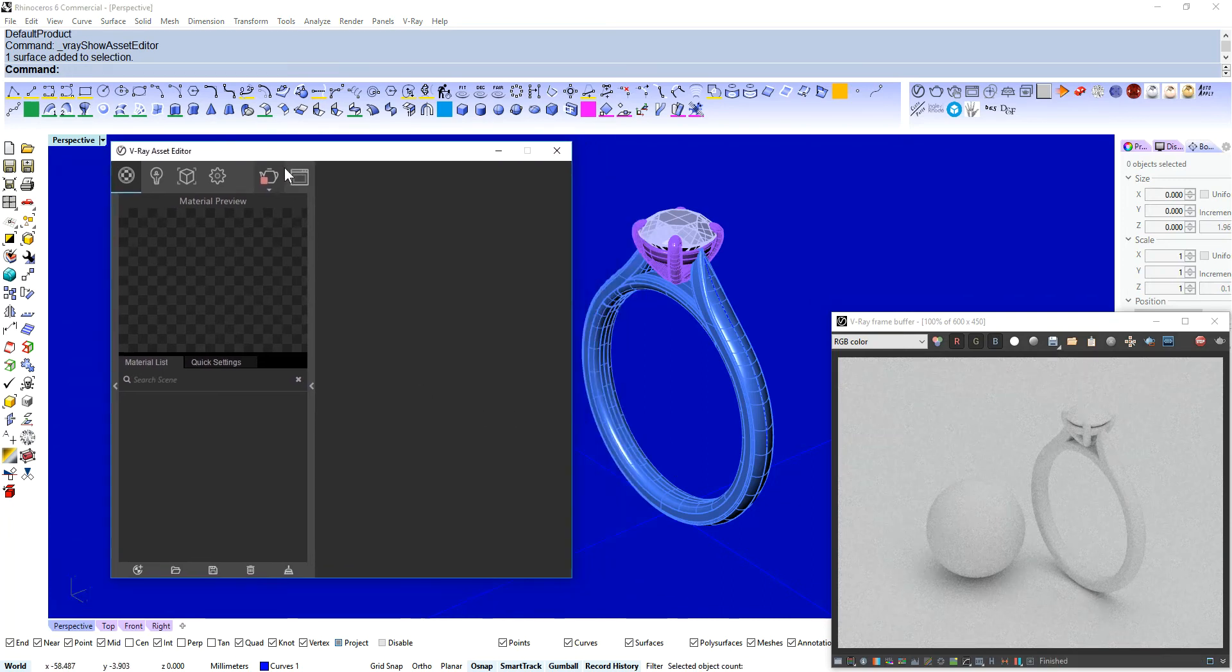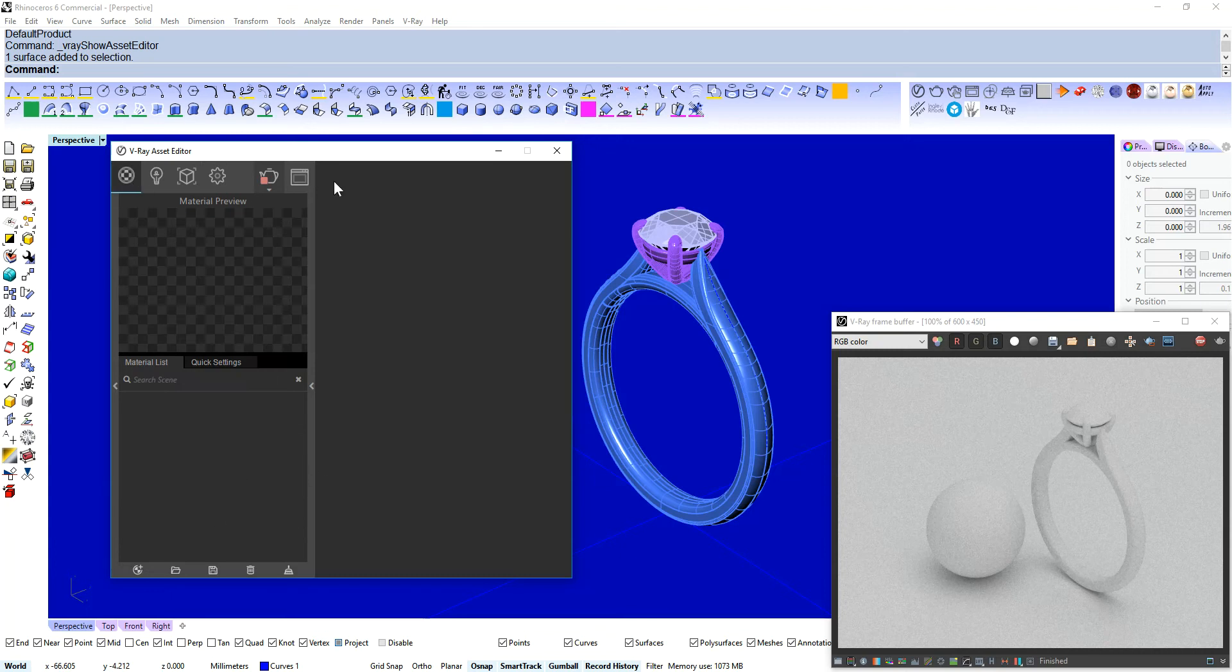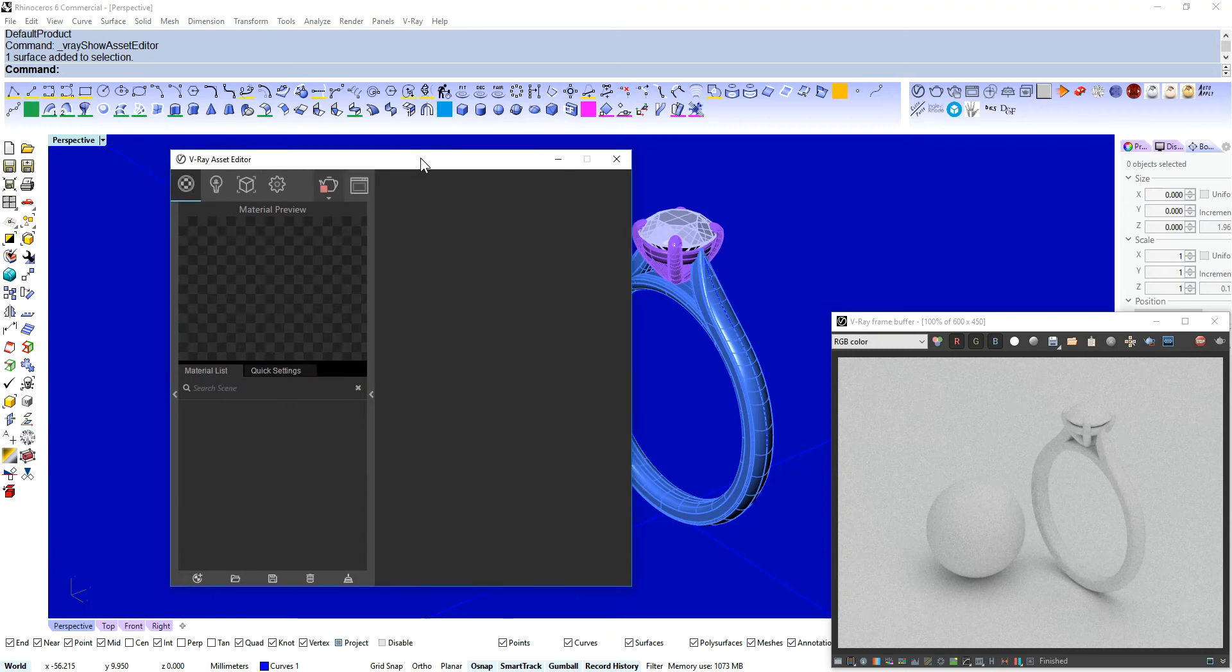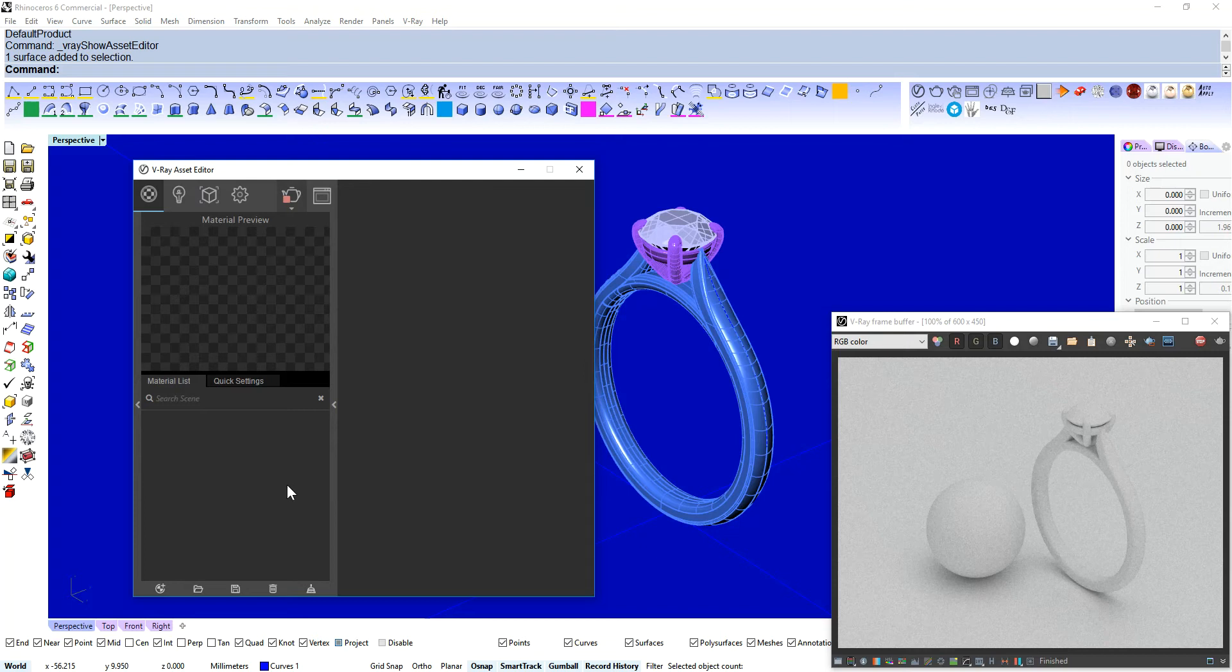So this is my Asset Editor. I've stripped this back to basic. I've gone over here and I've reverted to default render settings and you can see I've got no materials. If you are using Matrix or Rhino Gold you'll have some metals and diamonds already nicely made for you.